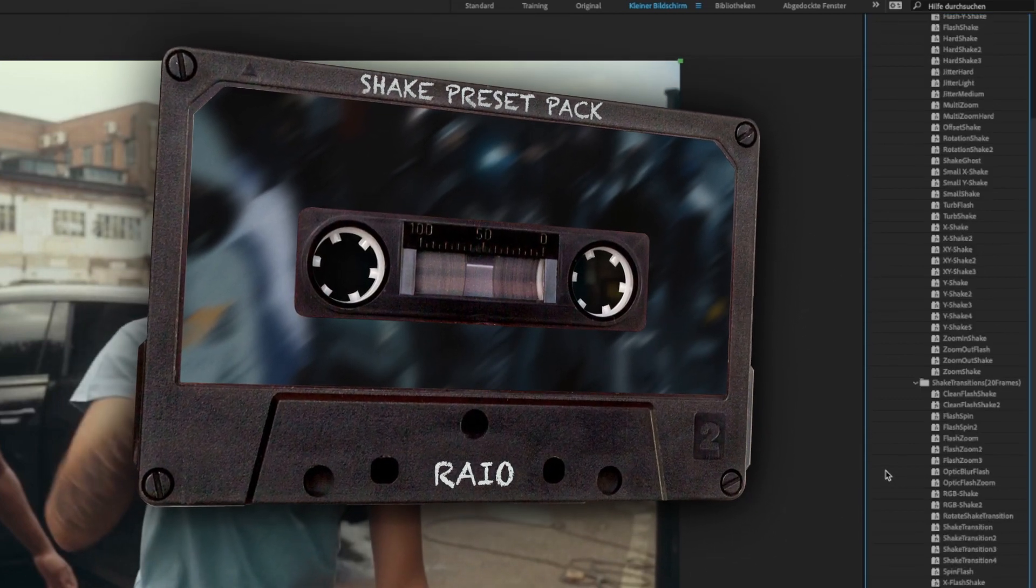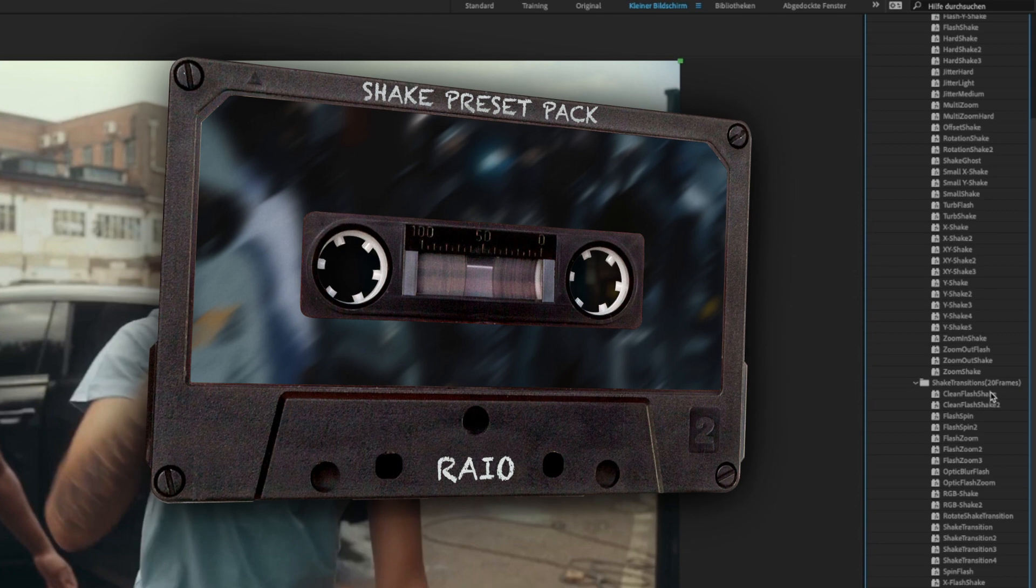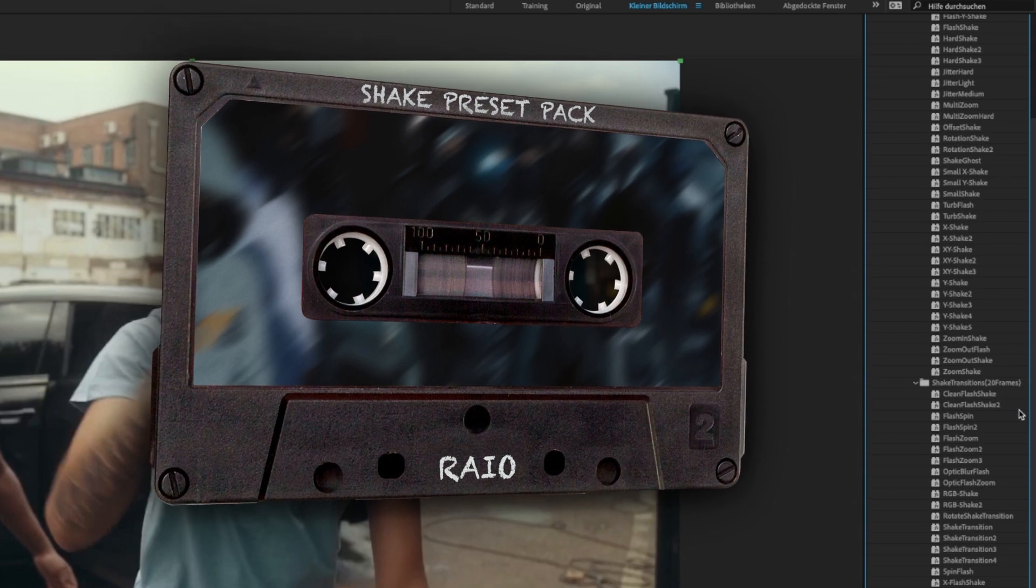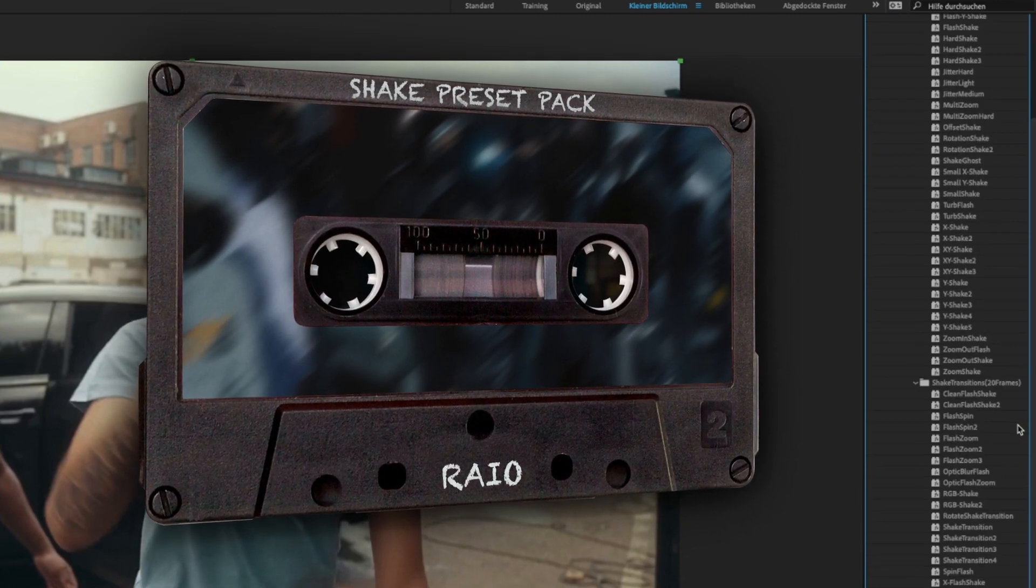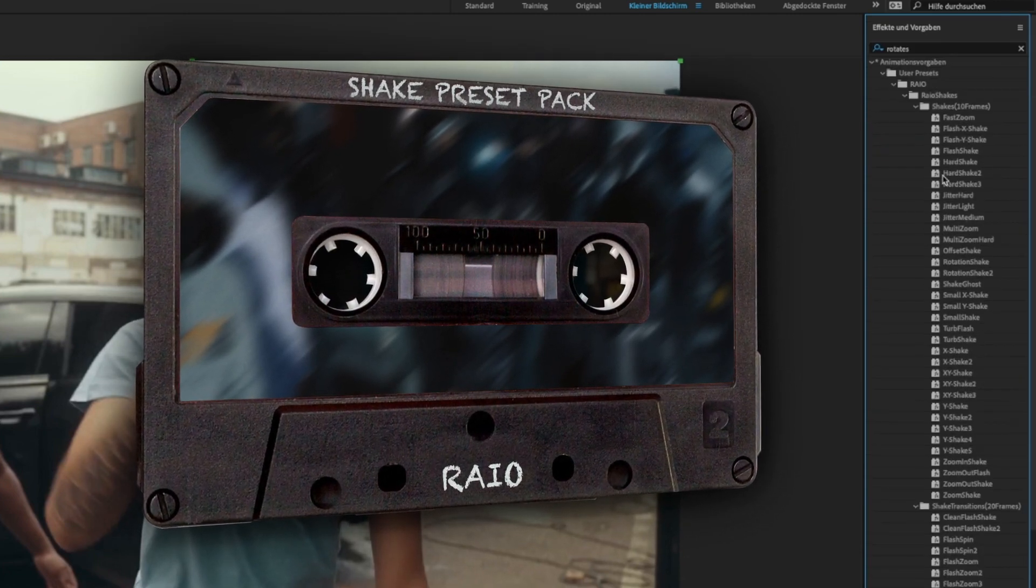These presets also work on 4K footage. The link is in the description.